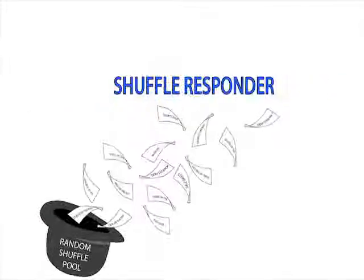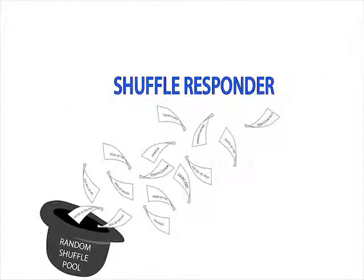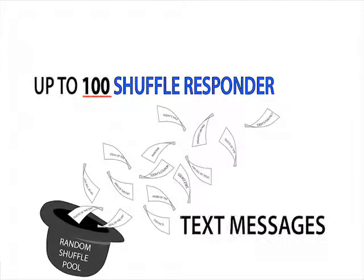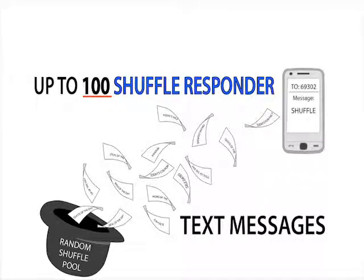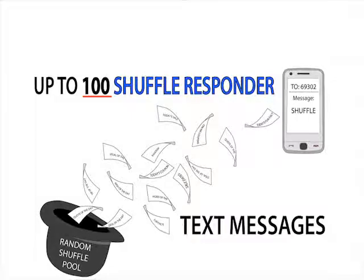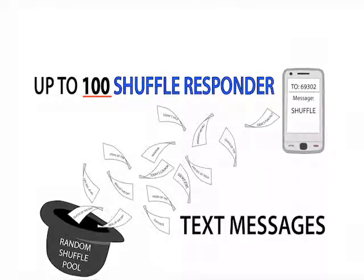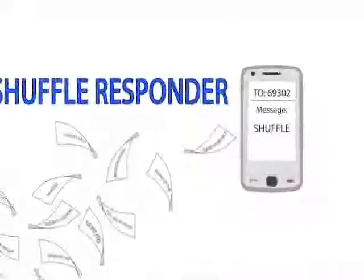Shuffle Responder is a fun feature that sends each user up to 100 different messages every single time he or she texts in the Shuffle Responder keyword. Quotes, verses, affirmations, FAQs - the sky is the limit.